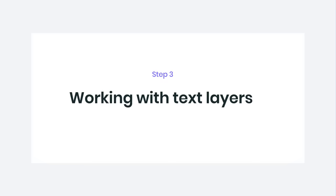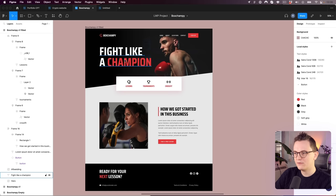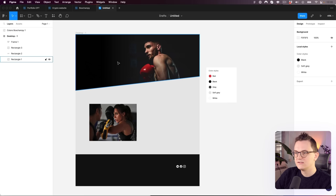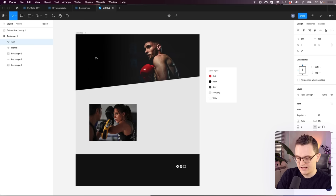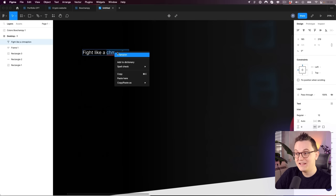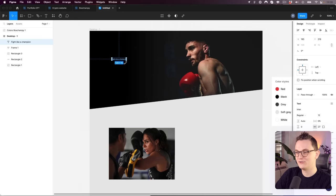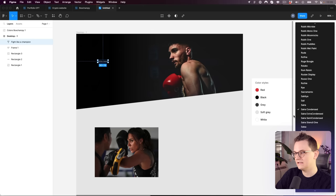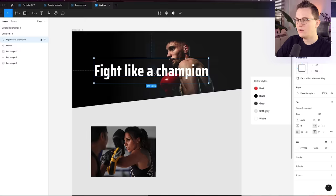Let's add some text layers, starting with the big hero heading. Press T for the text tool, click and type 'Fight Like a Champion'. Figma now has auto-correct, which is a cool new feature. The font I want is Saria Condensed Bold at size 130. I also want the text in capitals — that option is a little hidden under Type Settings, then set it to Uppercase.